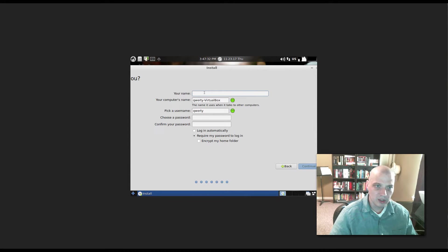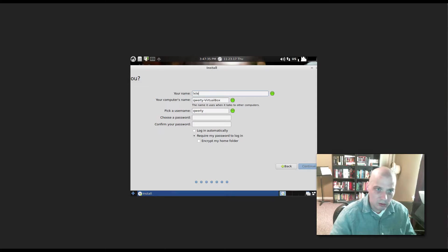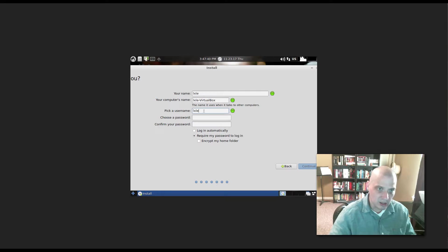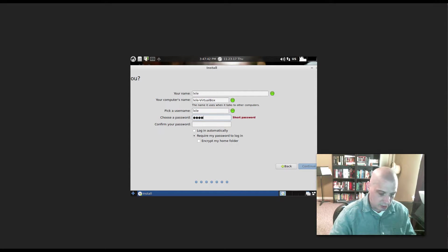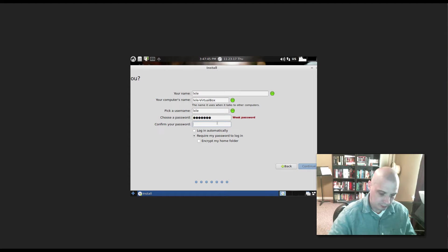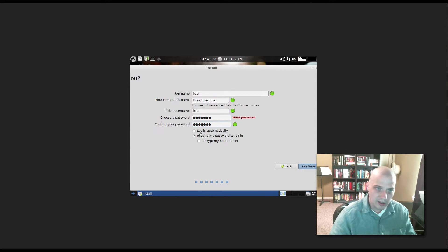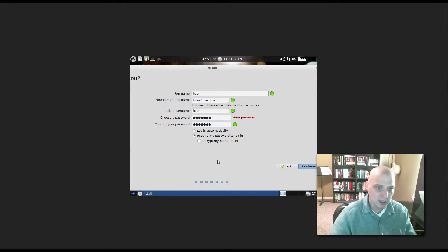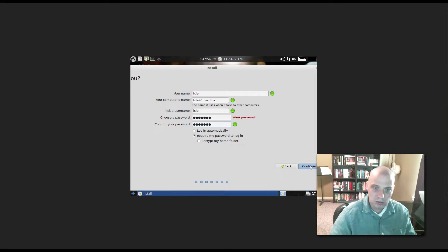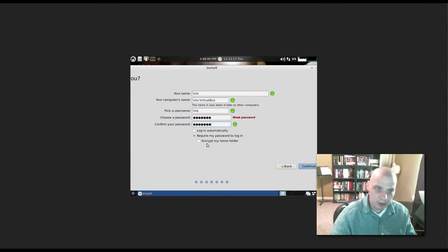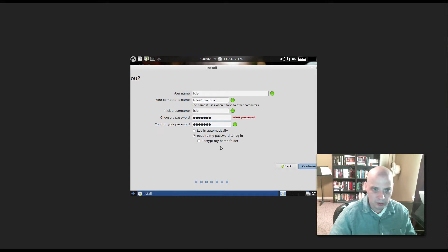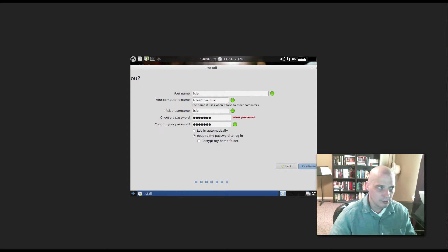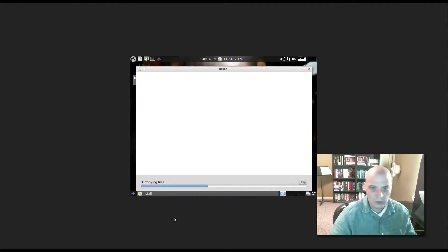Alright, we need to create our user, so I'm just going to use LXLE as our user. And then I need to give it a password. And it's got login automatically not ticked on by default. That's how I want it. I want to be asked for a password when I log in. It also has options to encrypt your home folder. I don't like encrypting my home folder, but for those of you that want to do that, it's there to tick on.